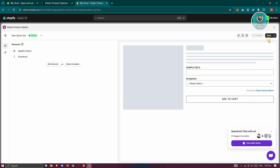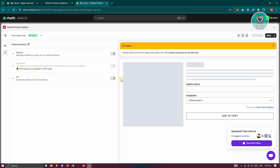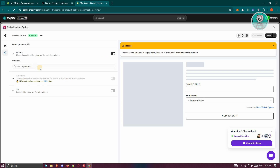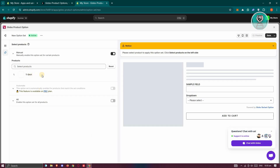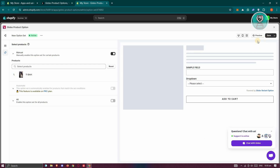When we go back and click on Save at the top right, that will save our changes. It will say please select products to apply this option — click Select Products on the left side. At the left panel, we have our products. You could either manually add them or enable this option for all products. Let's enable this for a specific product only — we have this t-shirt. Let's click on Select, and then click Save at the top right to confirm. It's going to say options created.